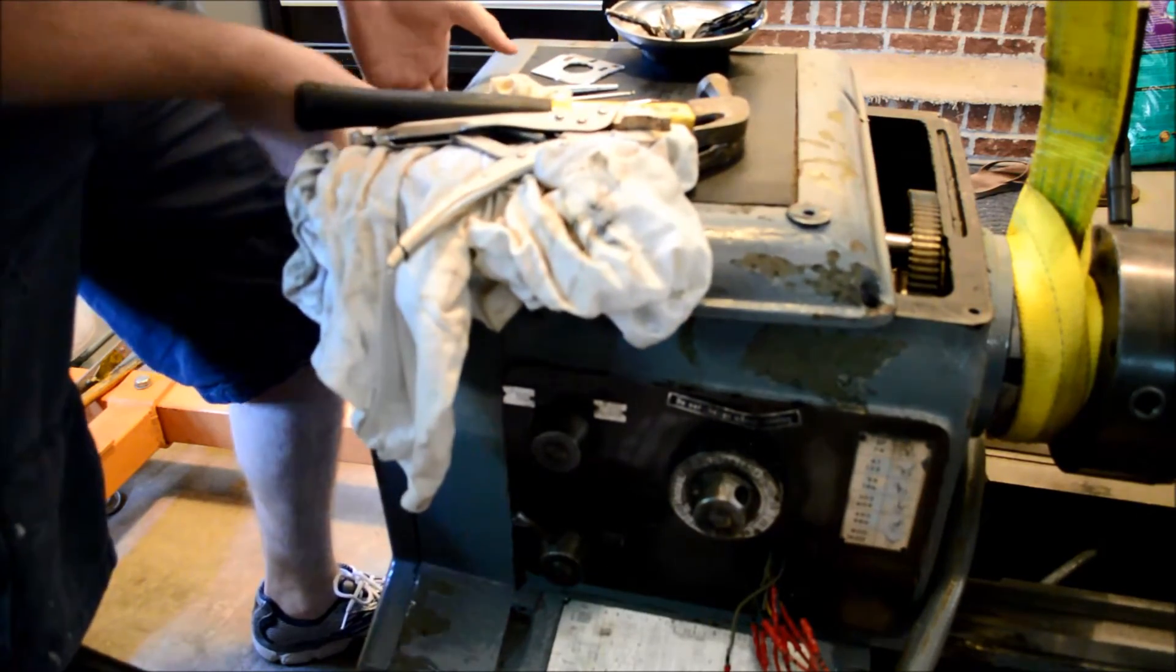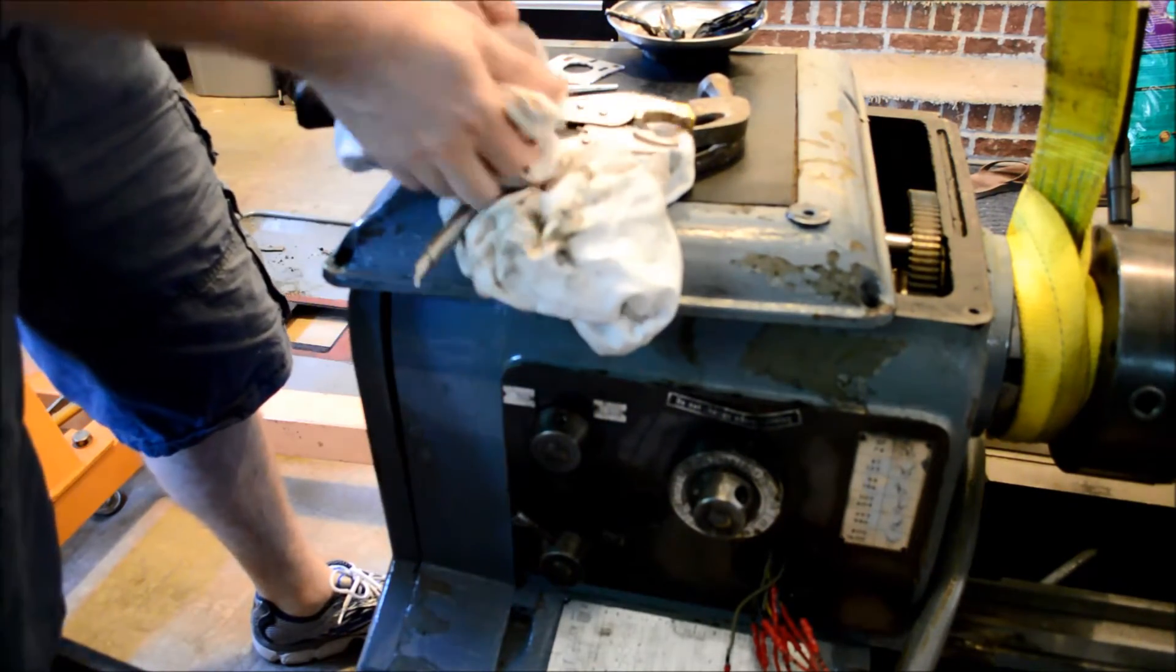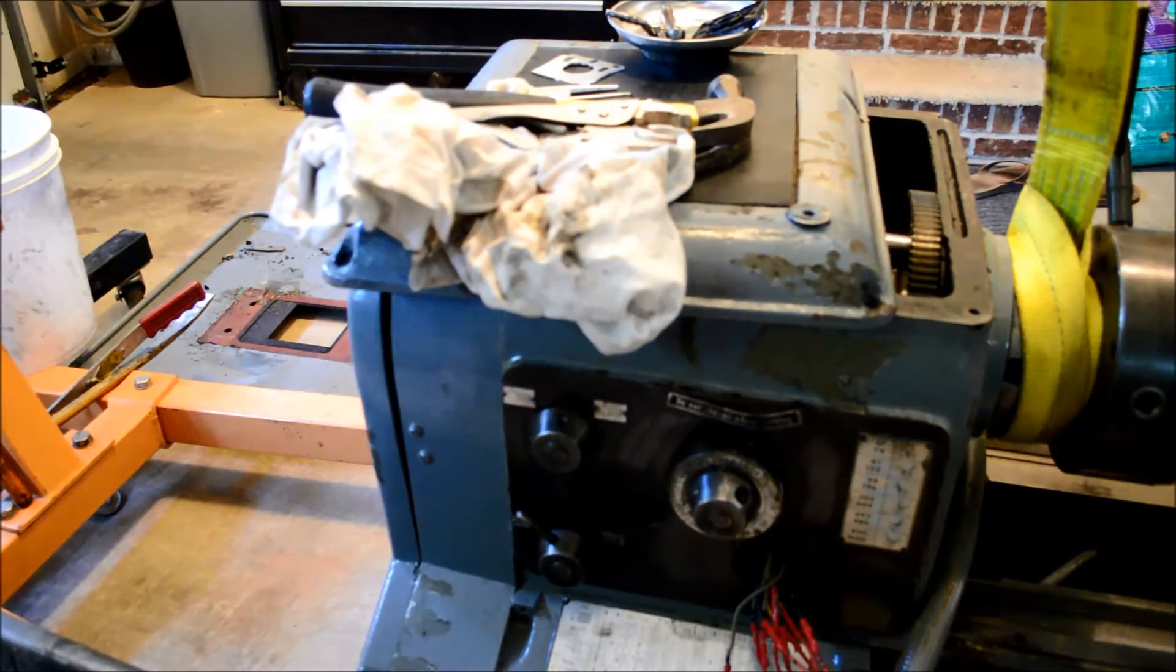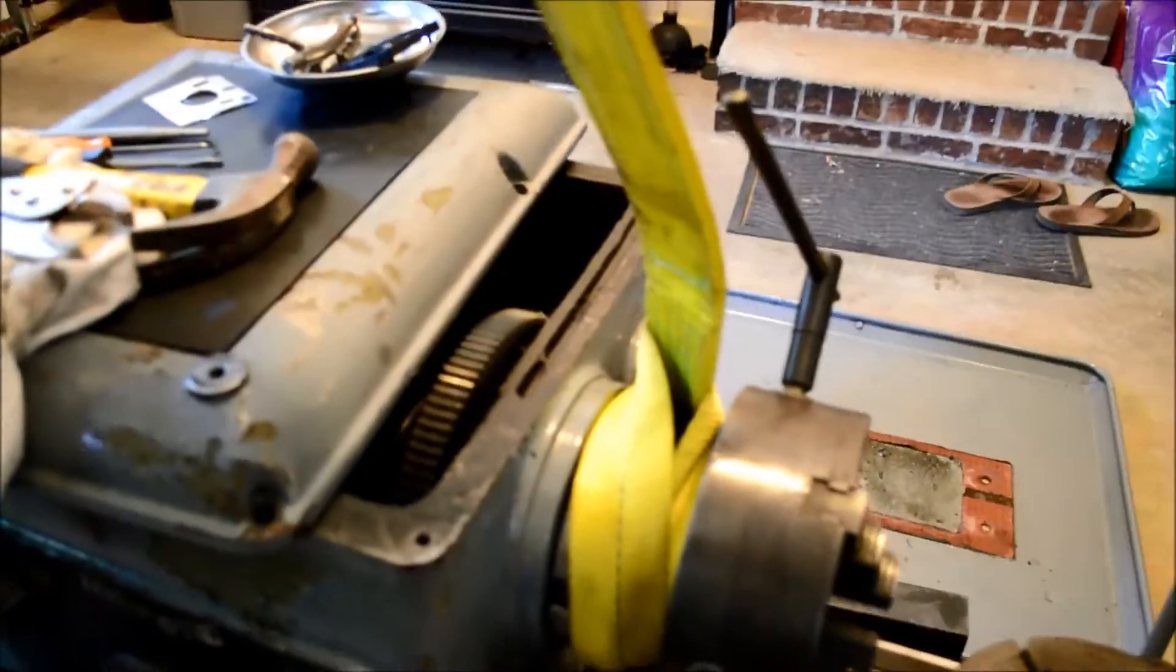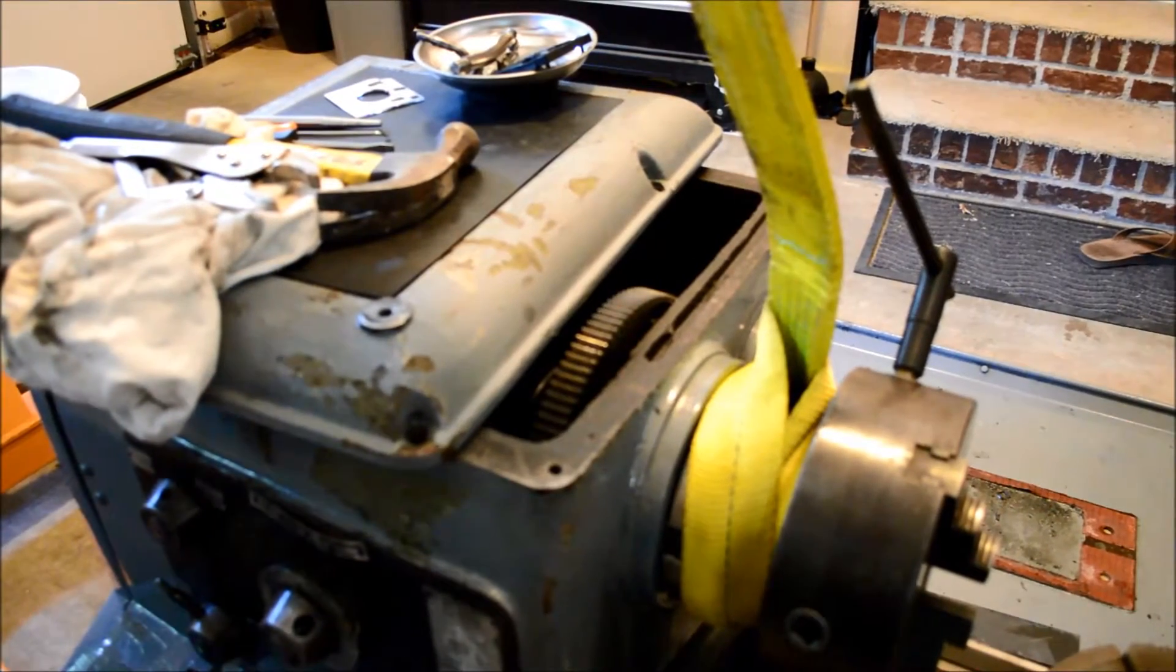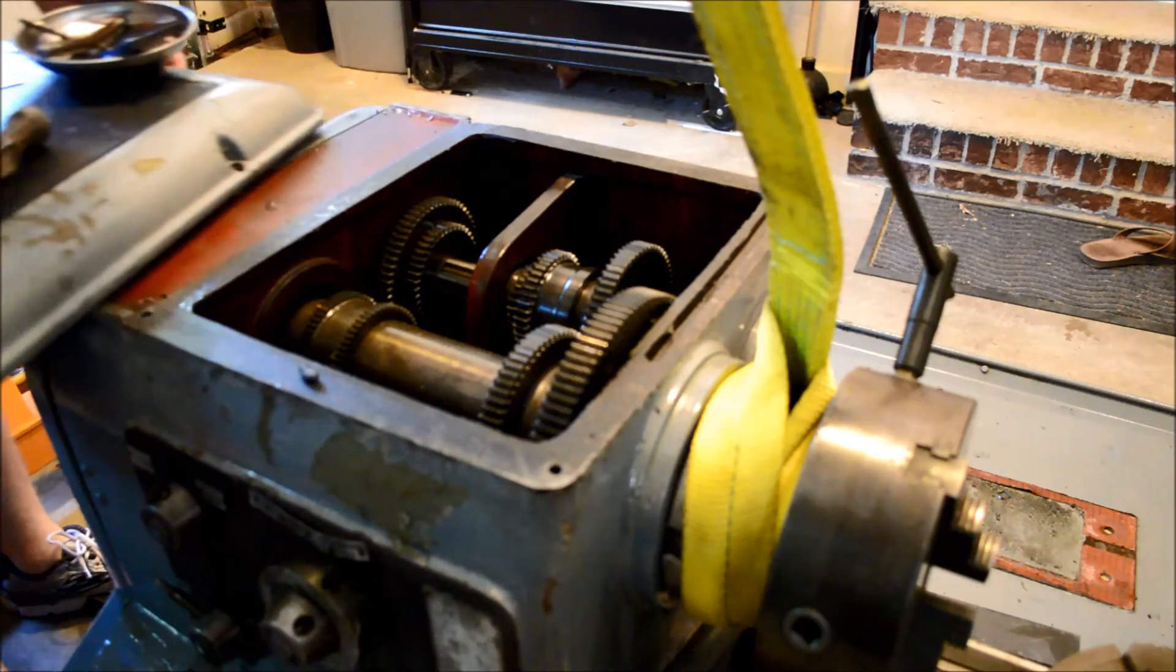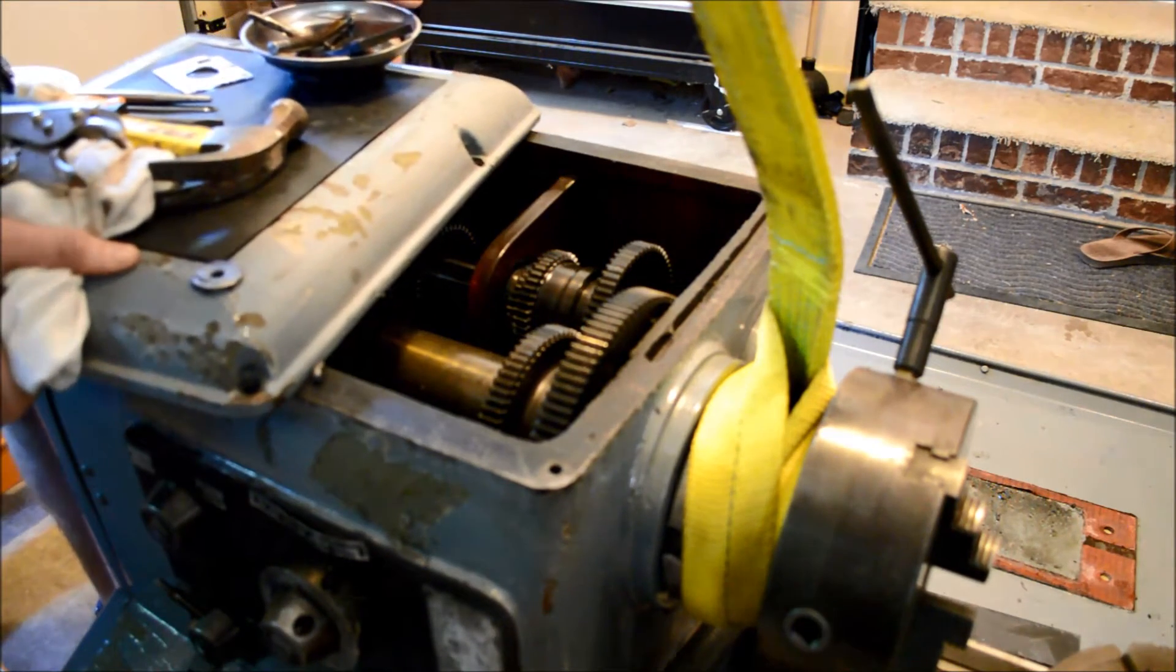The good thing about this lathe is it's heavy. The bad thing is it's also heavy. All of the gears on the inside, I went through and checked. Everything has all of its teeth.